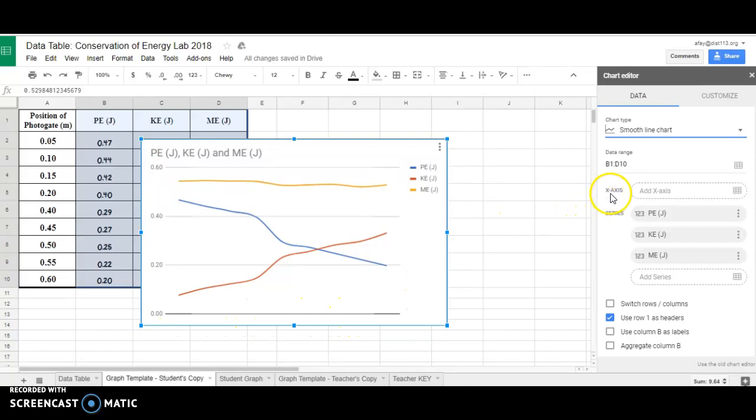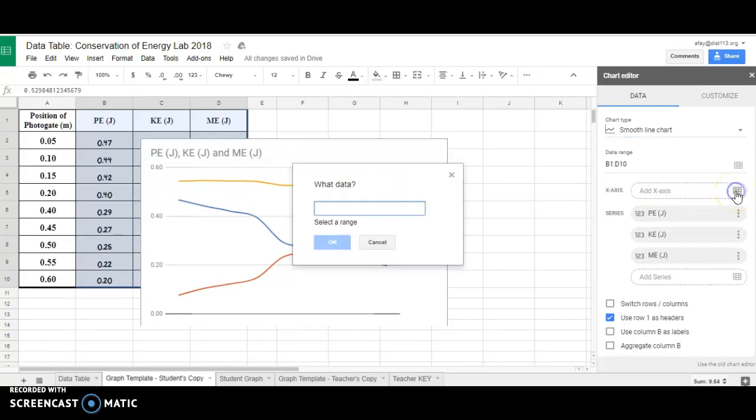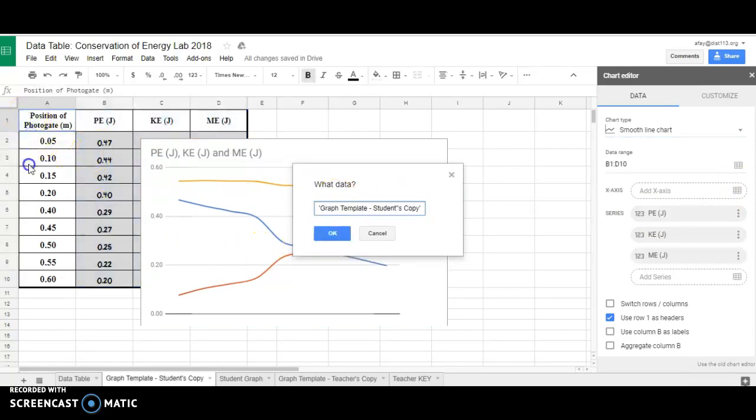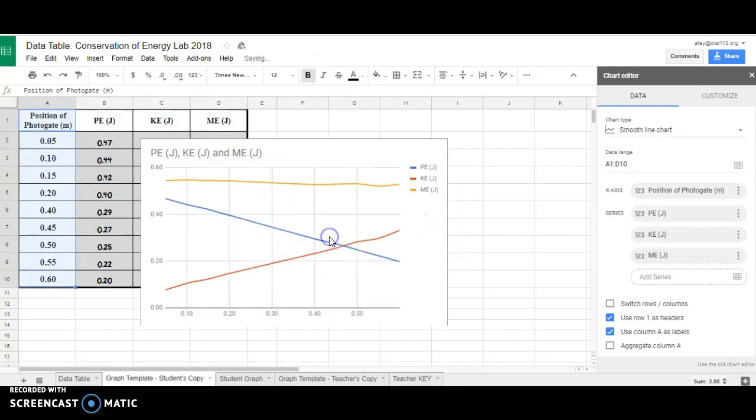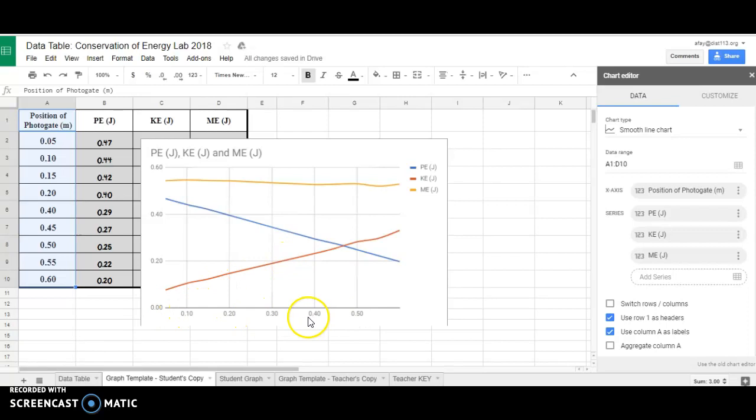If you look over here in the chart editor again, the x-axis is looking for information. This grid to the right allows you to select x-axis. When you click it, it asks you what data. So I want to graph this information. Cool, and when I do, I get numbers along the bottom here.